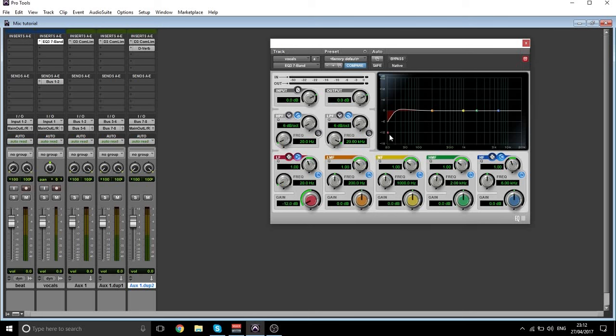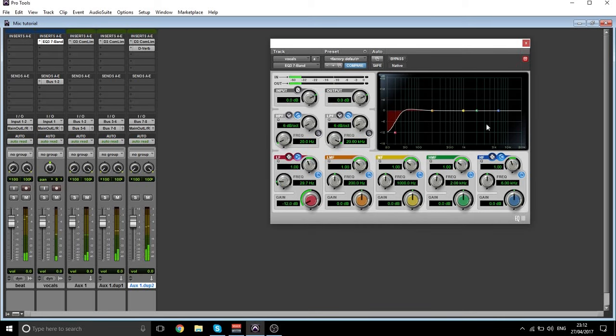I'm going to take out a tiny bit more. [Demo plays.] Now the most of the problem is up here — listen carefully to the high frequencies.